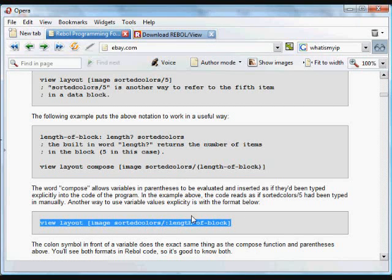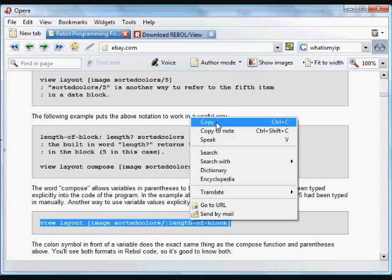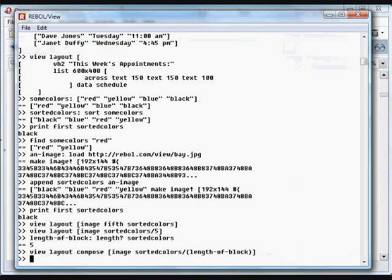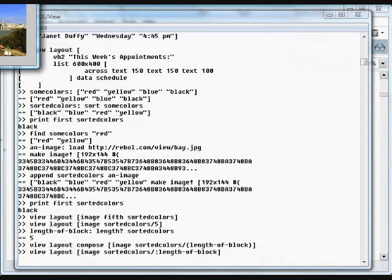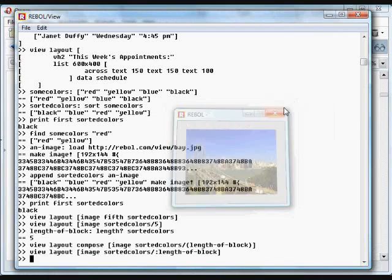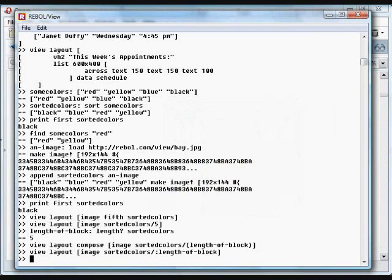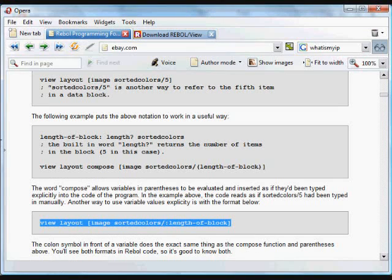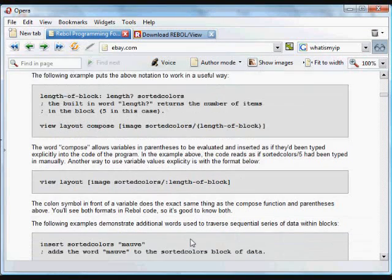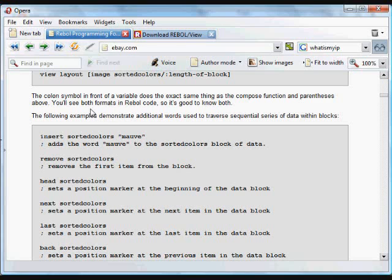Here's another way to do it — these all do the exact same thing. It's important to understand the syntax. You're going to see words like 'compose' used constantly, and different ways of referring to the same thing.